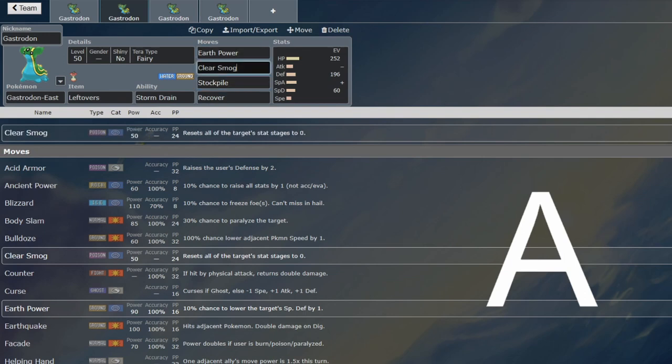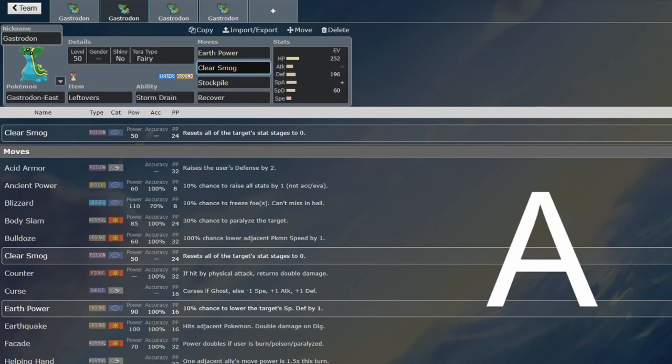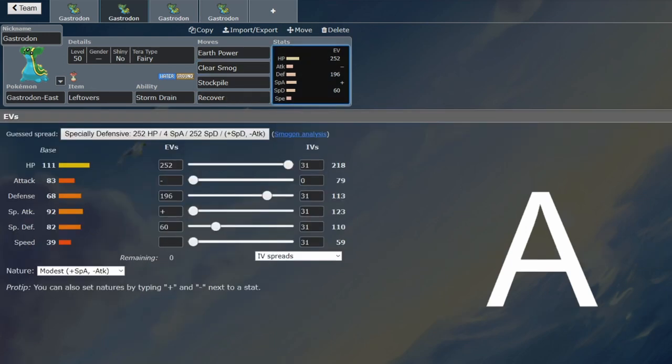You've still got the Earth Power and the Clear Smog for coverage. You're having Clear Smog as your coverage move to hit Flying-types rather than Ice Beam, because you still want to be able to counter Dondozo and set up. So this isn't just for Dondozo as well. If you've got the Stockpile set, they can't set up to be able to break through you, because you'll just Clear Smog them.